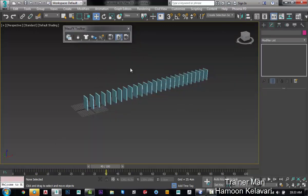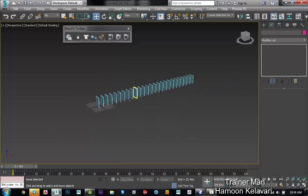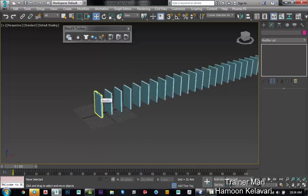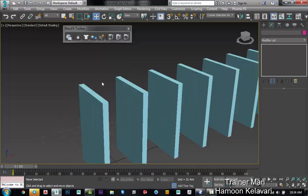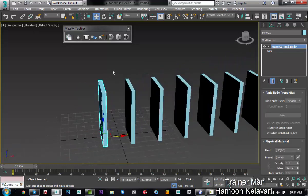Now I go to MassFX toolbar and play animation. It doesn't have any motion because these are stopped together and they don't have any motion. If you want to have any motion on your dominoes, just rotate the first part of dominoes.